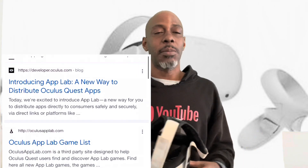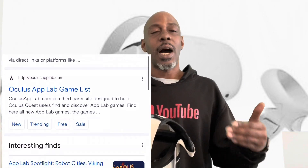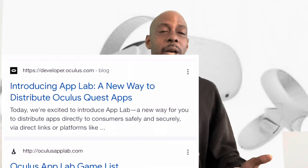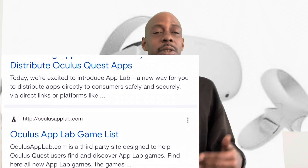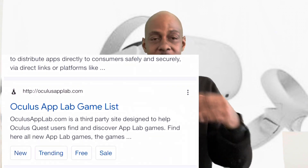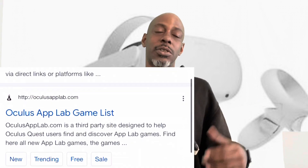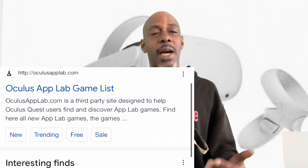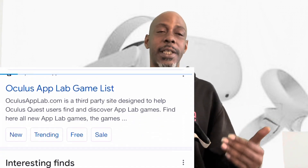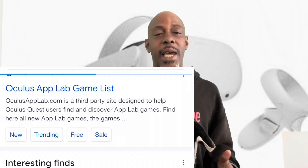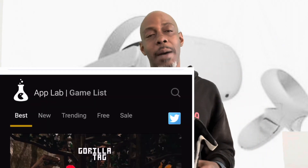So first and foremost, you want to Google "Oculus Quest App Lab." Now what's going to happen is the App Lab page is going to pop up. Scroll down until you find the Oculus App Lab link and click on it. Just simple as that, all these games are going to pop up.